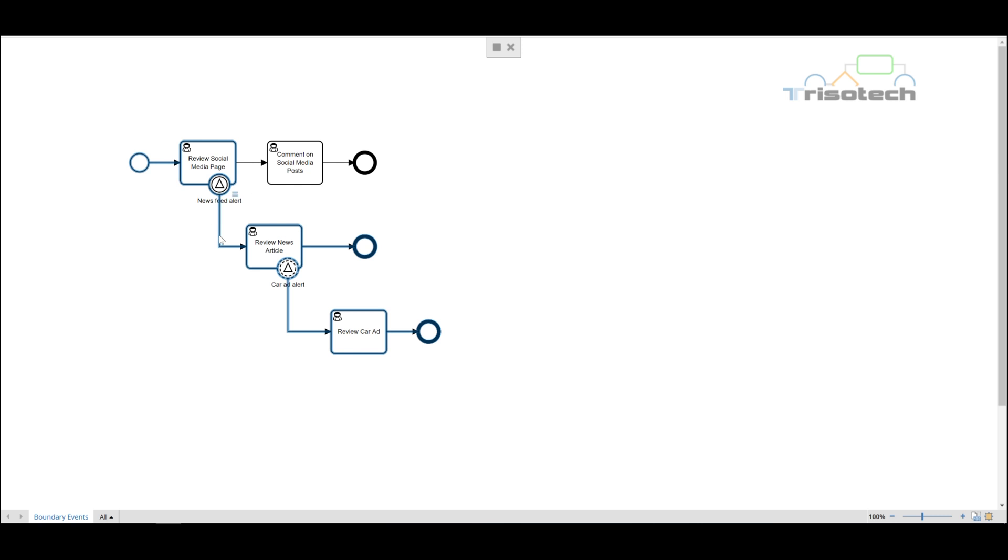Interested in learning more about BPMN? Well leave a comment below and tell us what notation you'd like us to cover next.